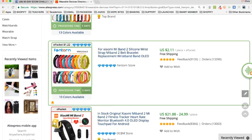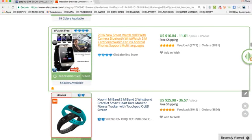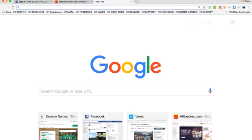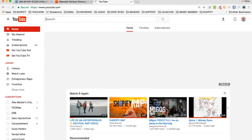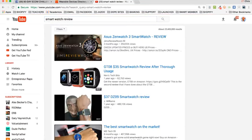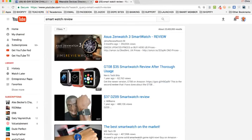One easy way to start is to search using keywords from the product title - things like 'wrist strap bracelet.' Some products are easier to find than others. For example, a new smart watch - you can search for the DZ09 smart watch specifically. On YouTube you can type in 'smart watch review' and it'll bring up a bunch of stuff. You start to see like the GTO8 thirty-five dollar smart watch review after thorough usage - a comparable type of review.